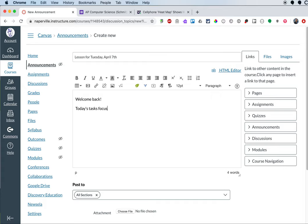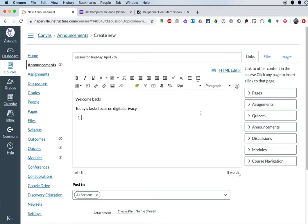Today's tasks focus on digital privacy. And then I can have a numbered list of things I want students to do this day. So the first one is always for me, complete the attendance form.